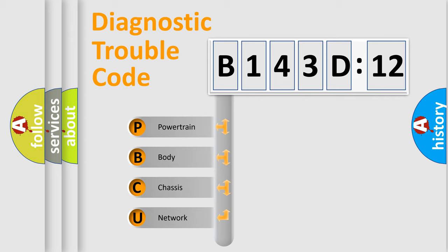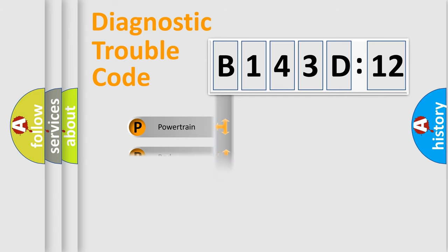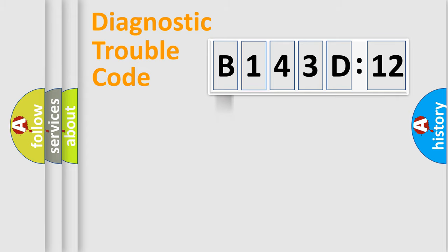If the second character is expressed as zero, it is a standardized error. In the case of numbers 1, 2, 3, it is a car-specific error expression.